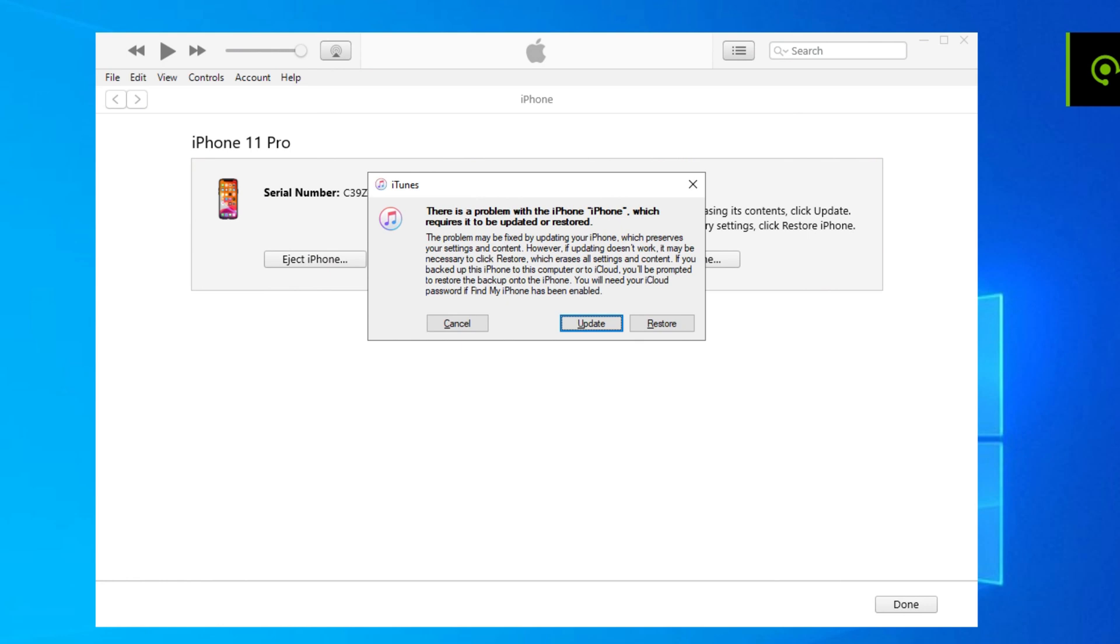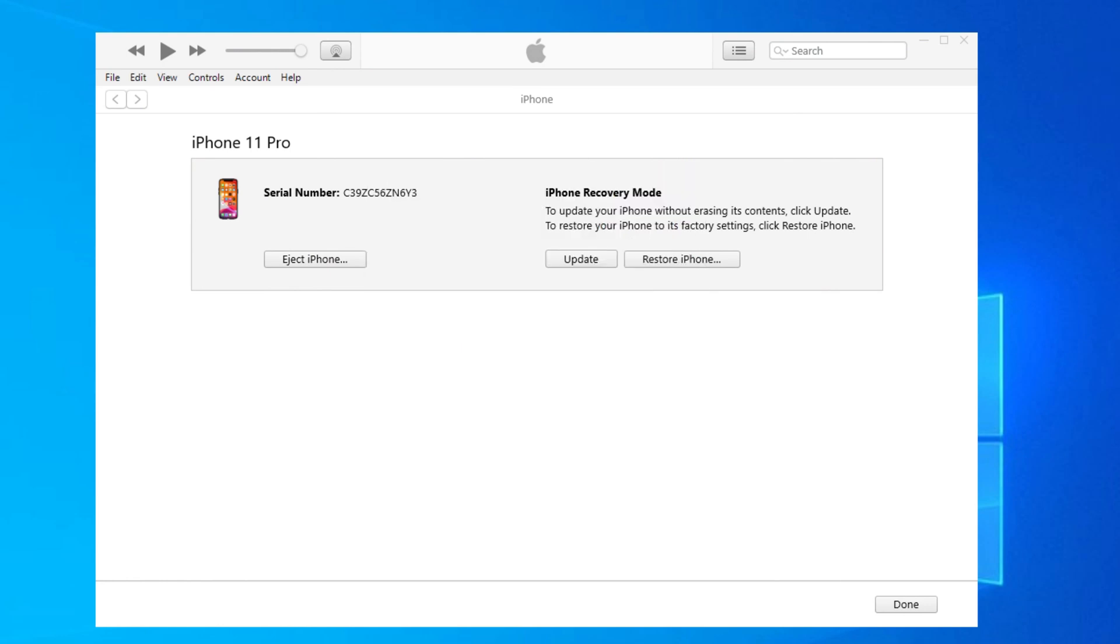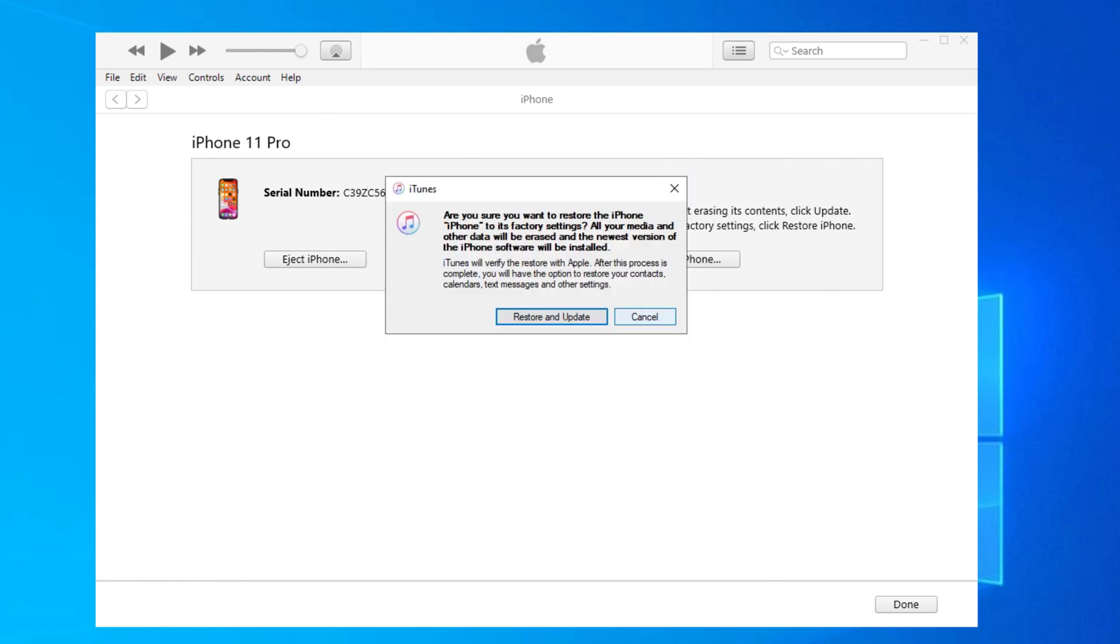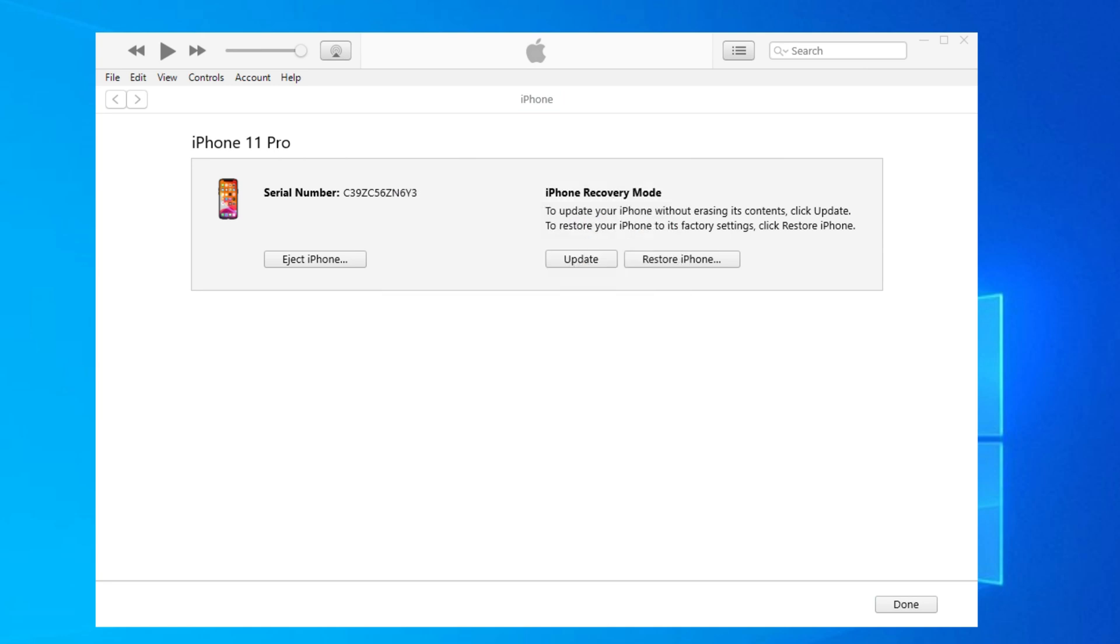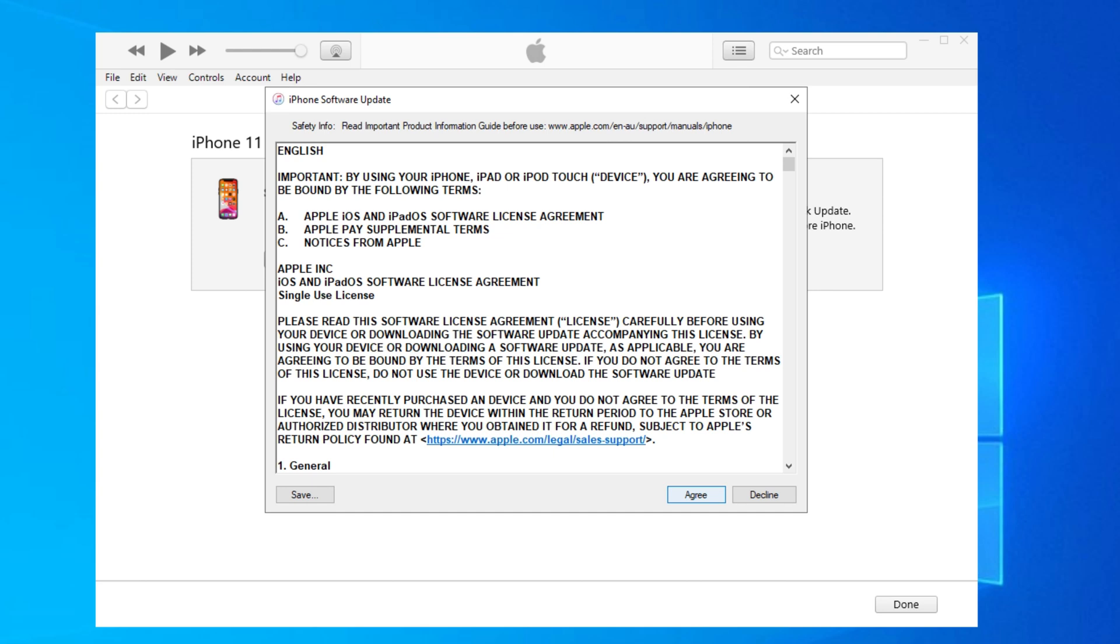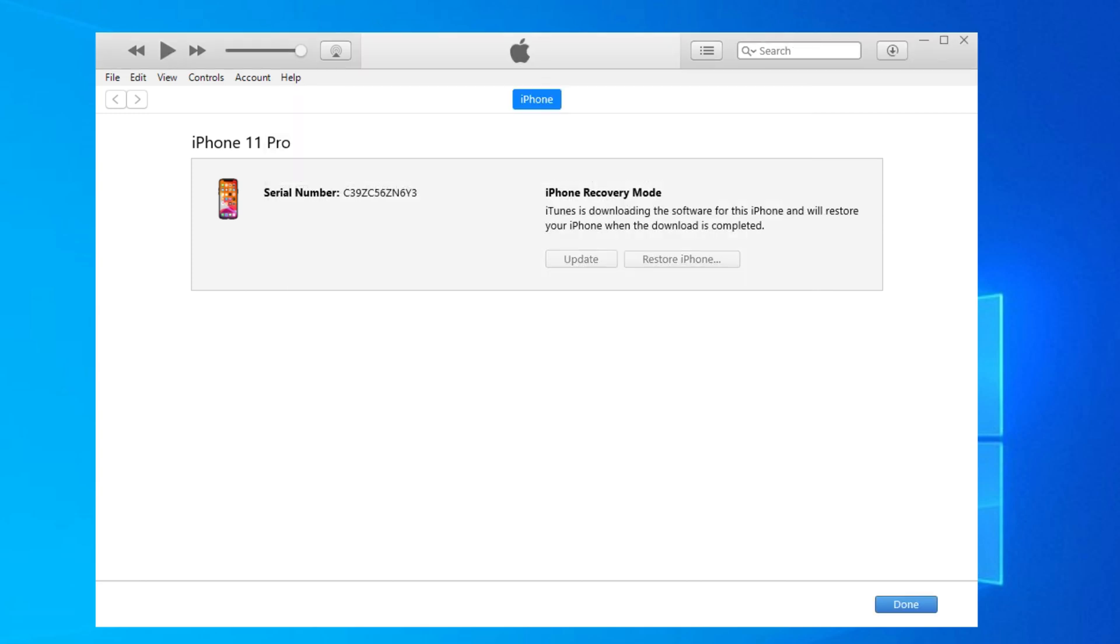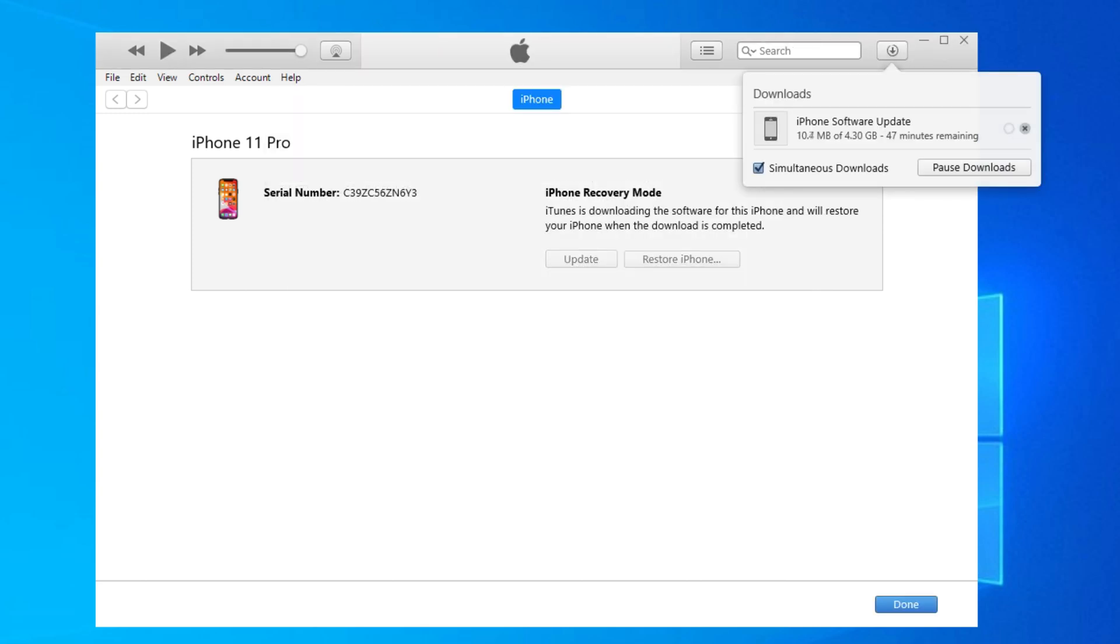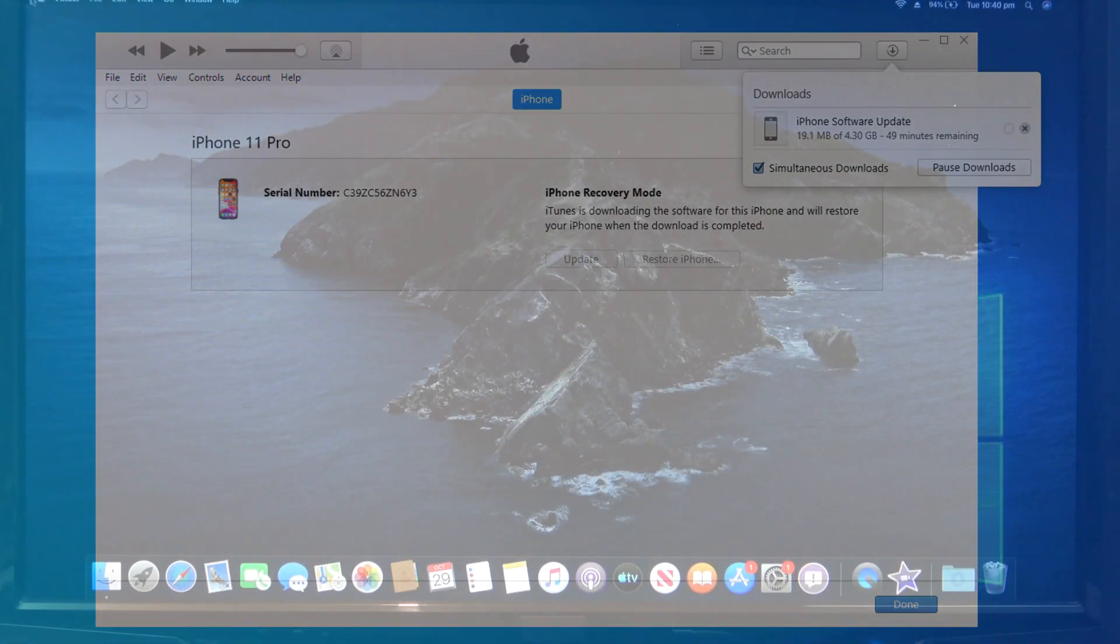On your computer, your iTunes should come up with a restore option. Click restore and then restore and update. Click next and then agree. In the top right hand corner of iTunes, you should see the software start to download the new iOS for your iPad, iPhone or iPod.